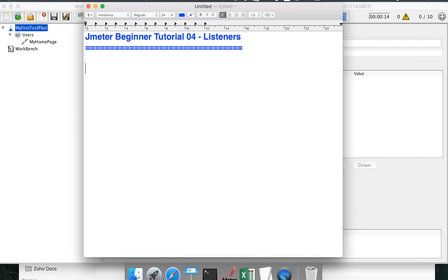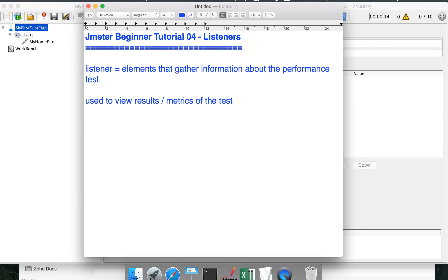What exactly are listeners in JMeter? In very simple words, listeners are the elements of JMeter which gather information about the test being executed. These listeners provide us a way to look at the results and metrics of our test. When we create and run a performance test, we obviously want to look at the results that show us how our application performed.